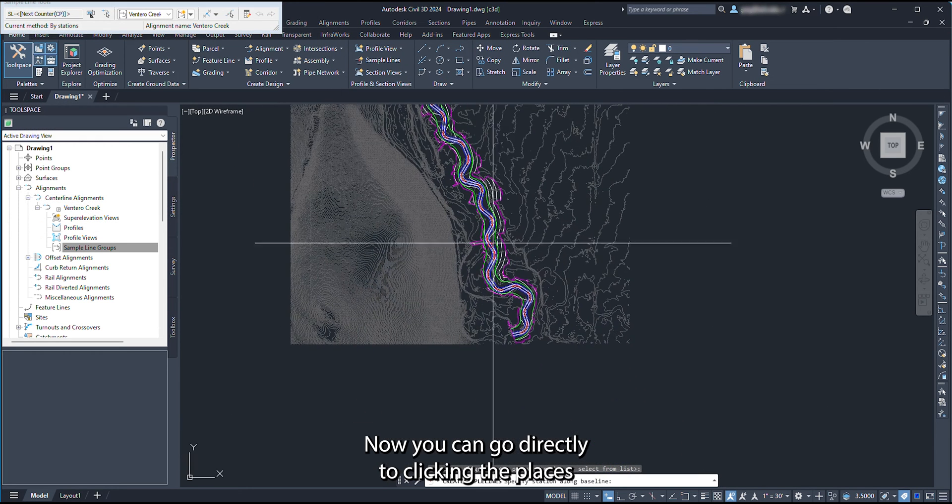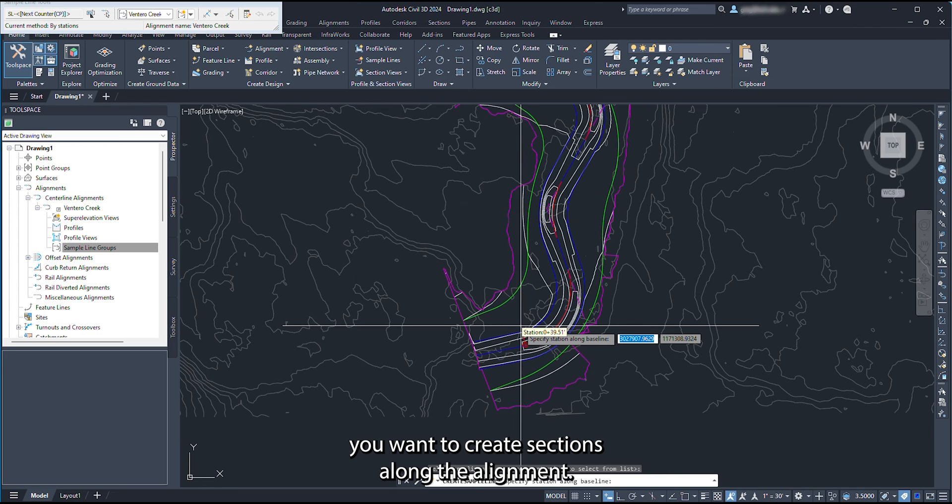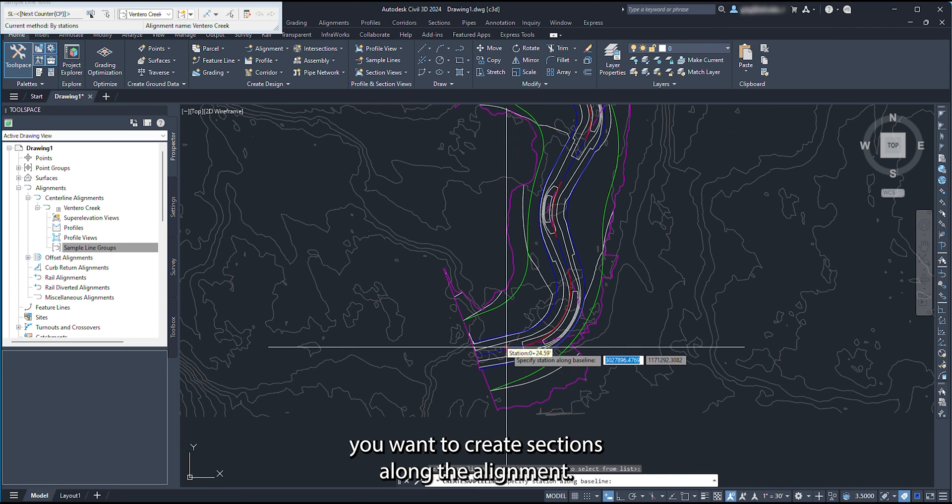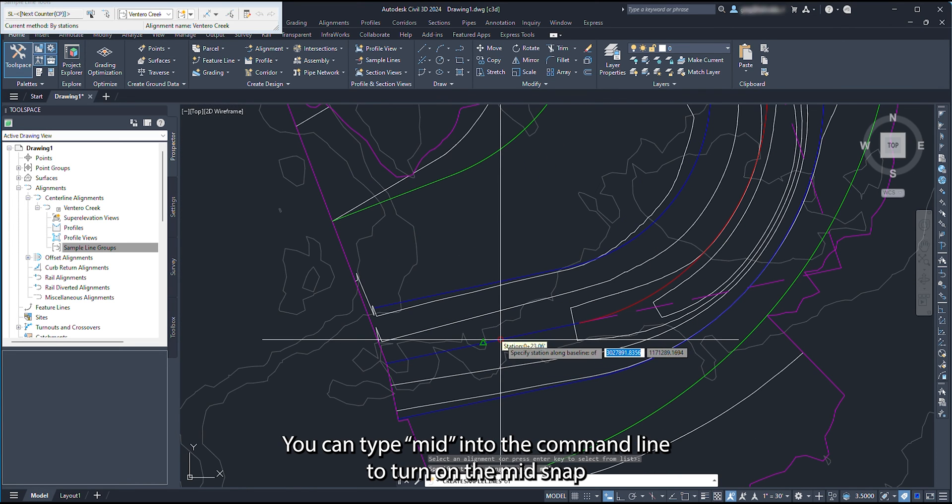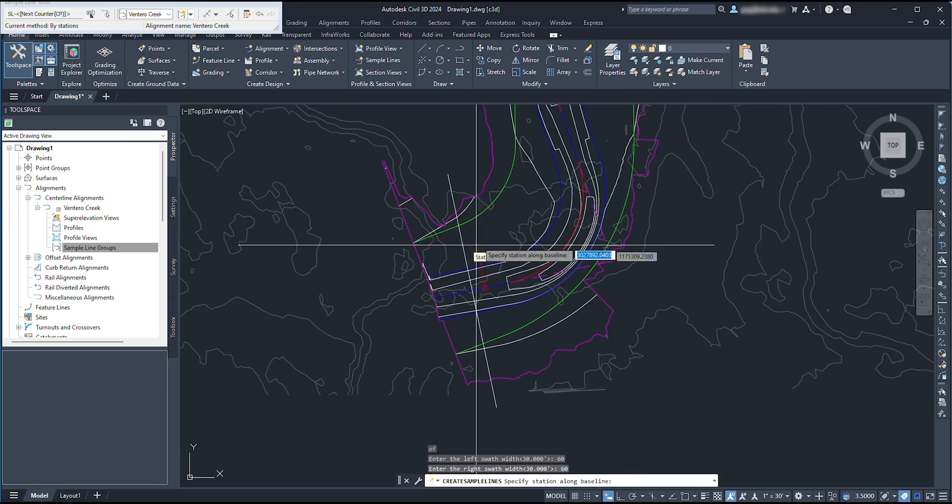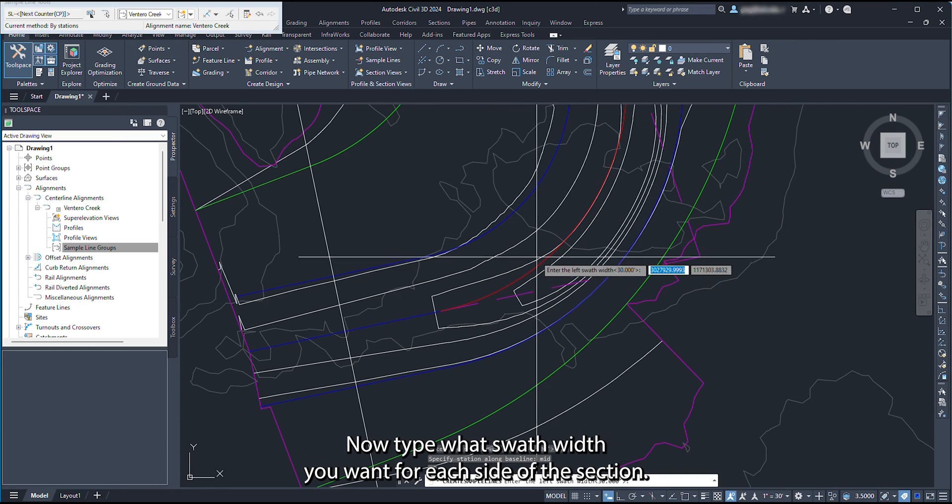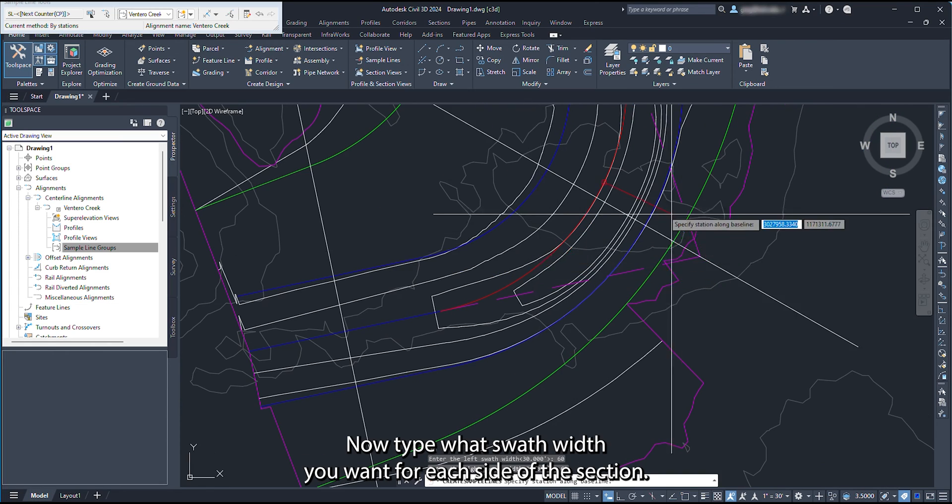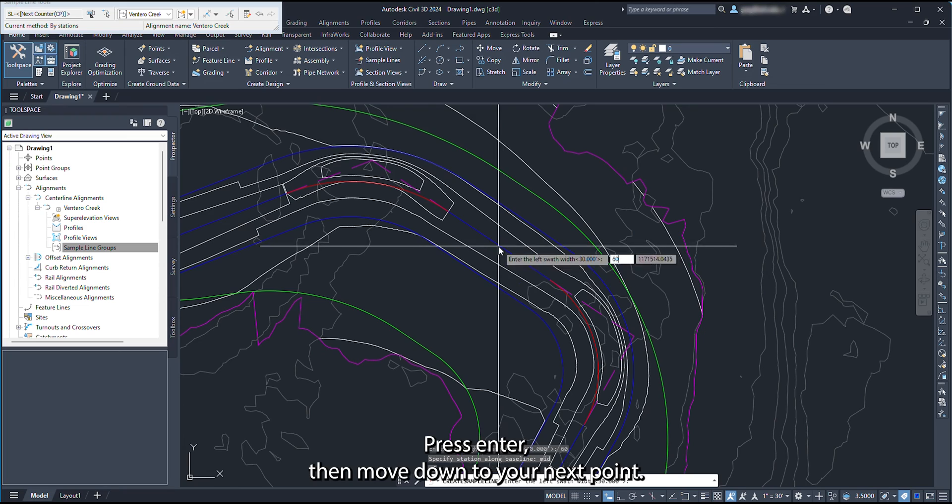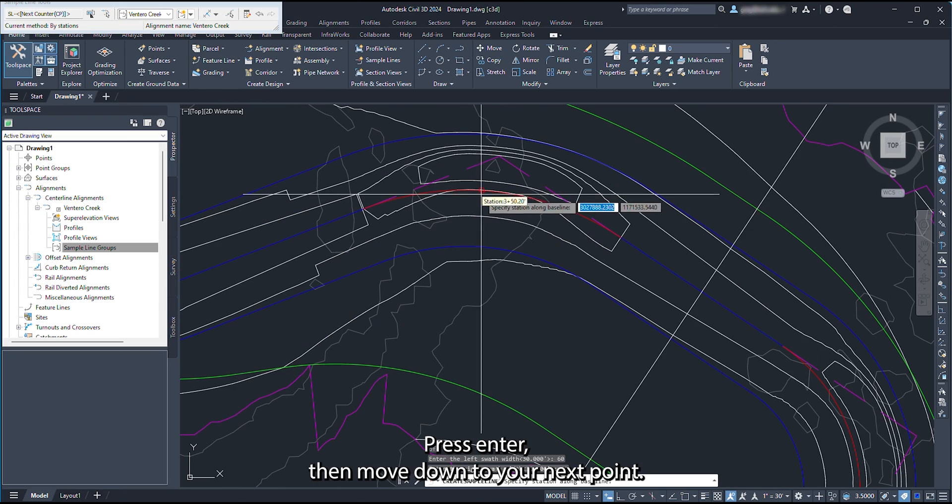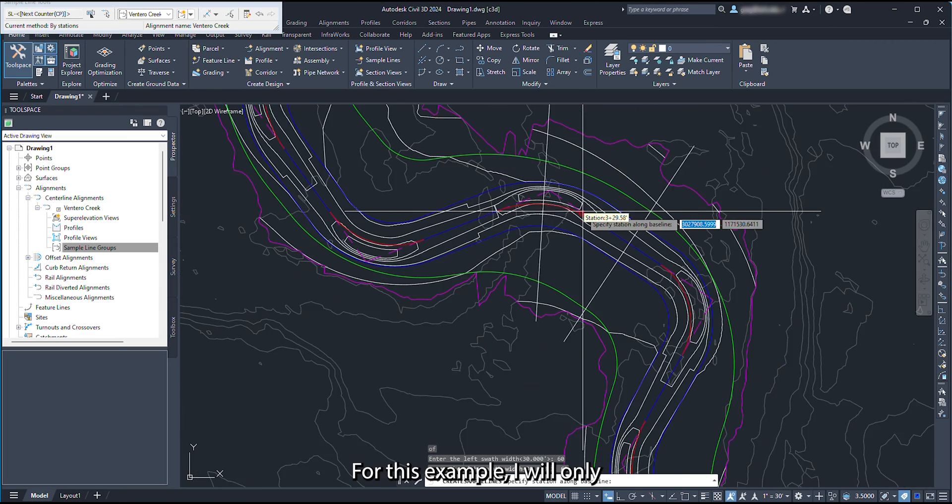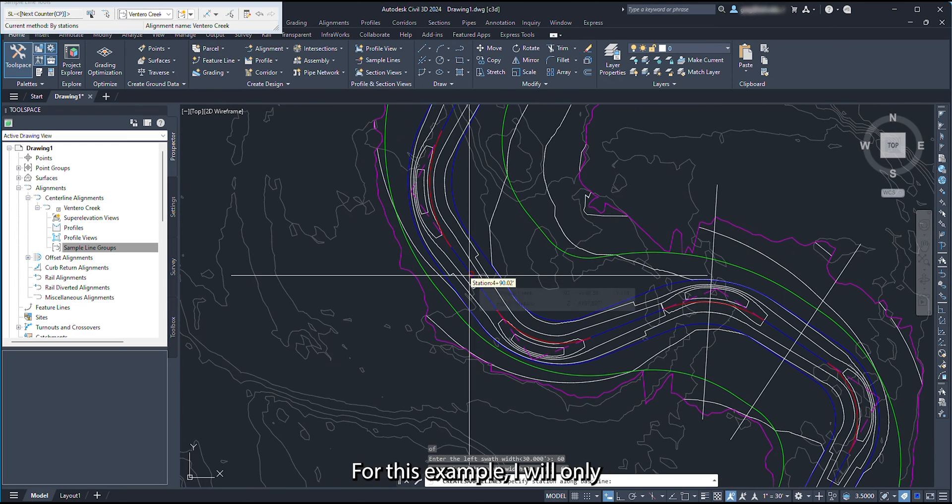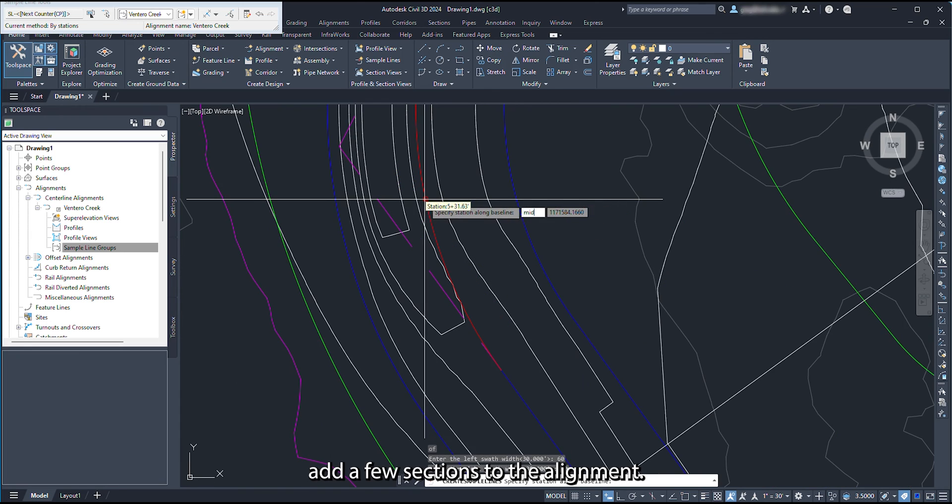Now you can go directly to clicking the places you want to create sections along the alignment. You can type mid into the command line to turn on the mid-snap. After you click the alignment, type what swath width you want for each side of the section. Press Enter, then move down to your next point. For this example, I will only add a few sections to the alignment.